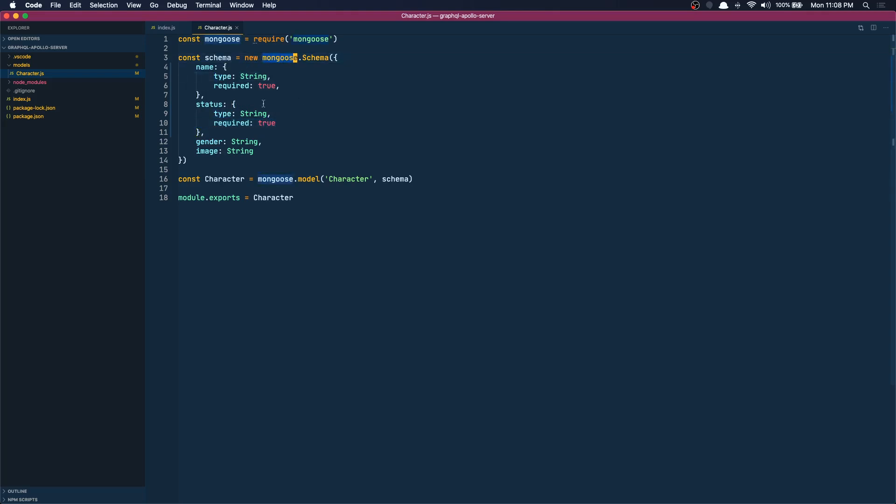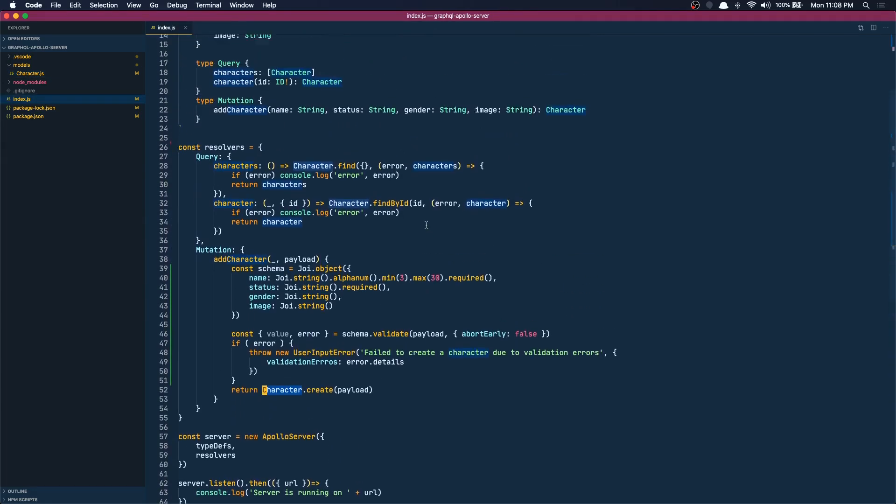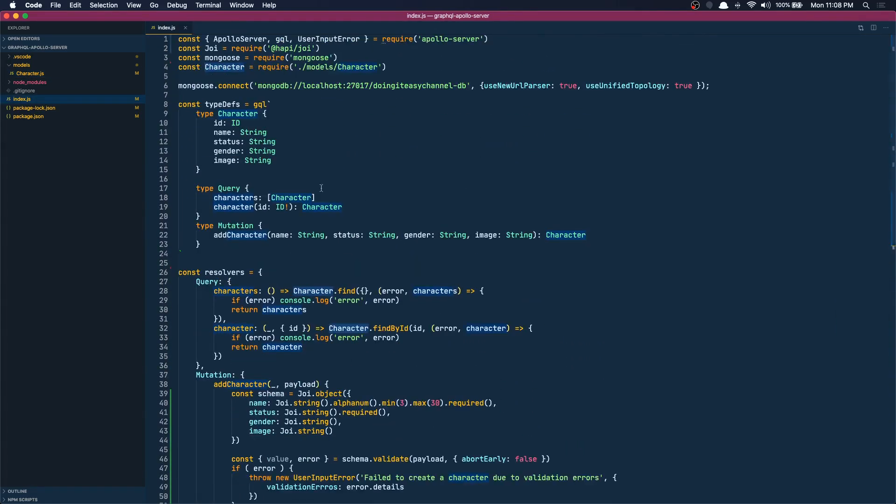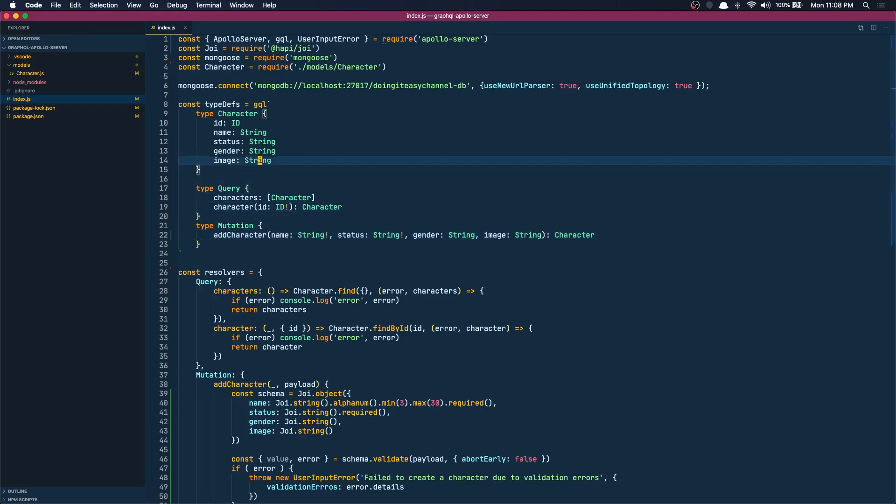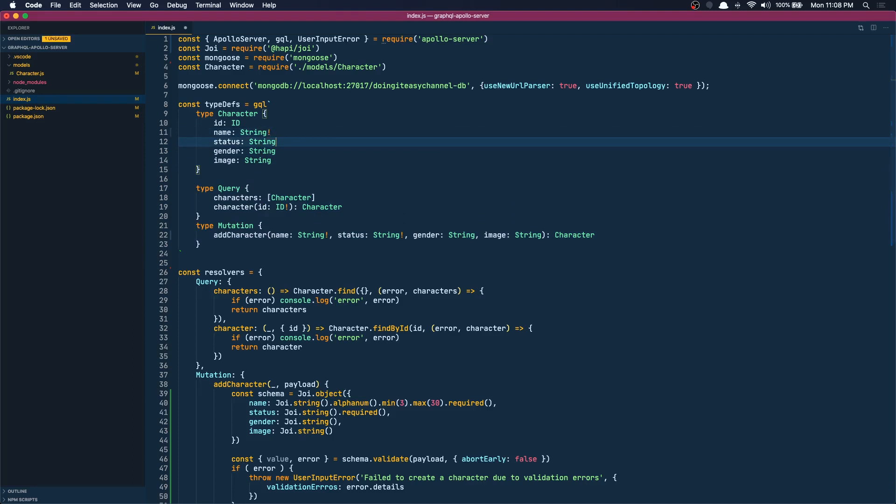Okay so we did that on the model as well. Also what we can do is we can say in our mutation that a name is required and the status is also required. We can do that, and here in the character also we can do it's required. We can do that by putting this bang sign in front. Okay we are done with the server.